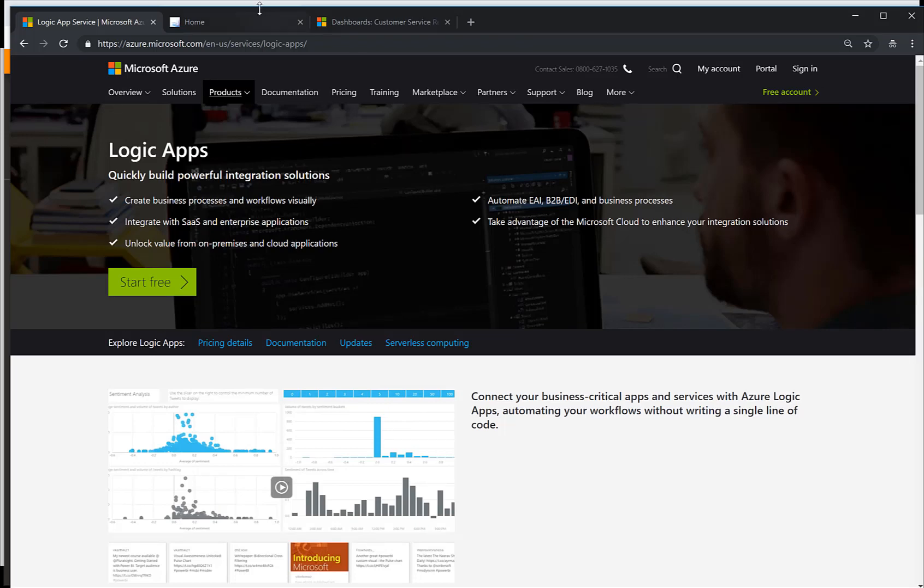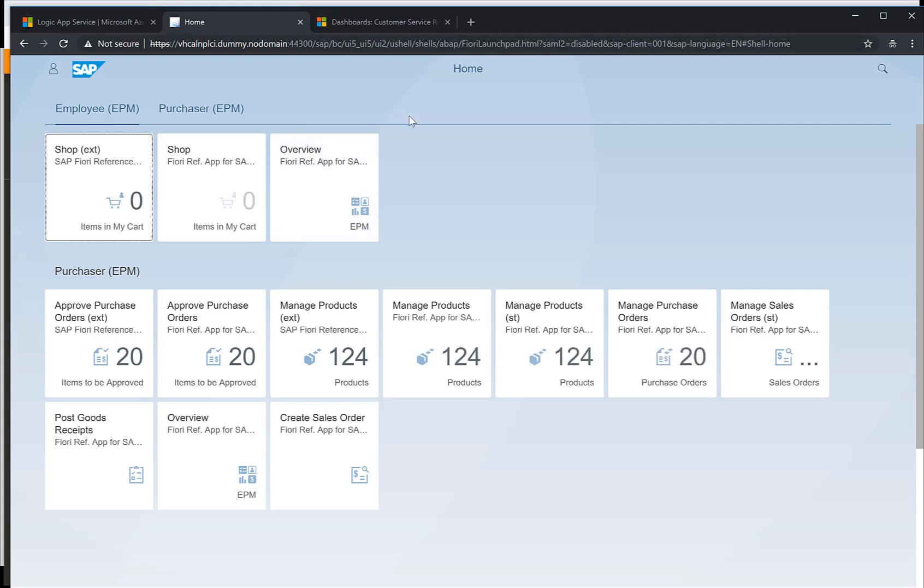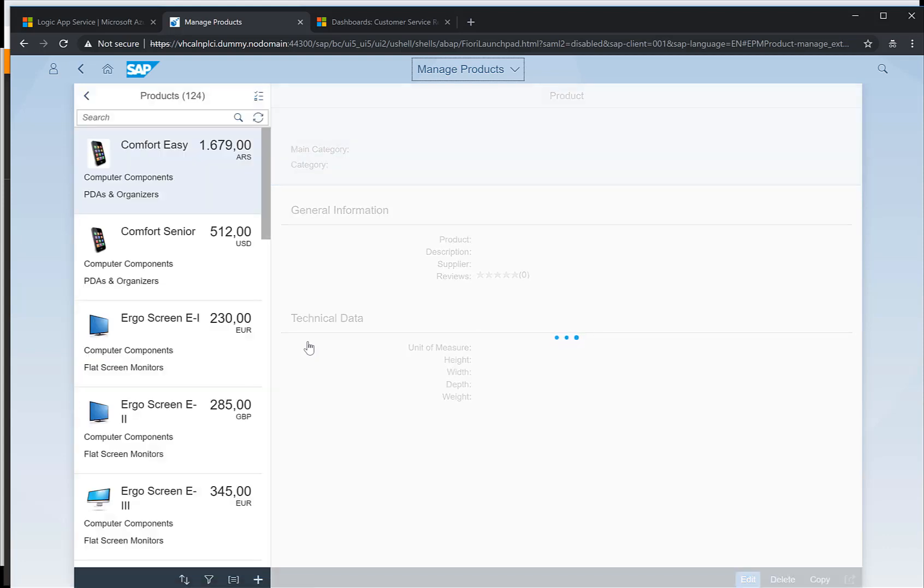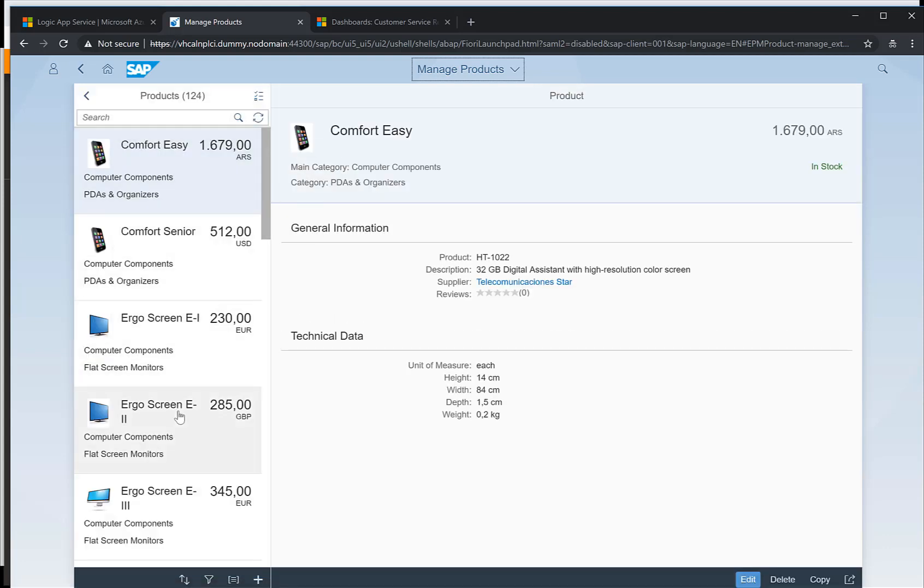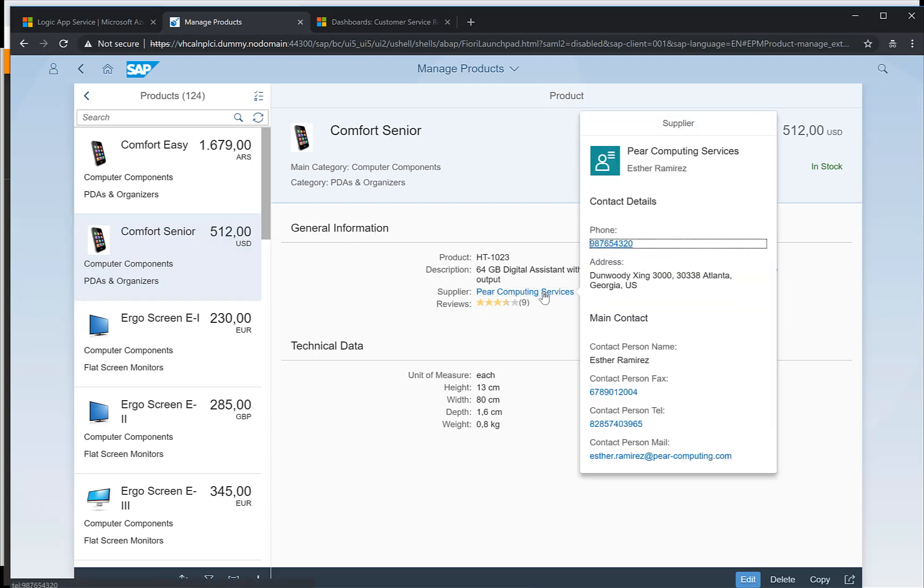As a starting point I have here my SAP Fiori application. This Fiori application is part of the EPM demo case. If I go here to manage products then I can see a list of products. There's a mobile device and I can see that the supplier is the Peer Computing Services.